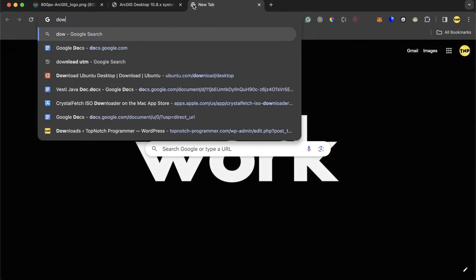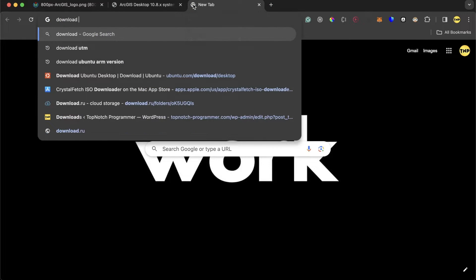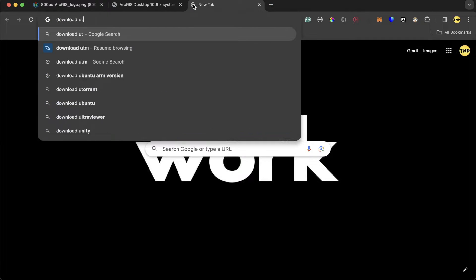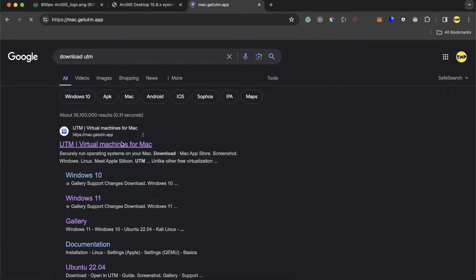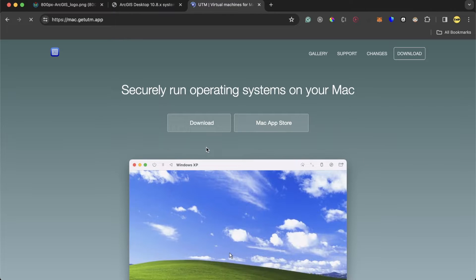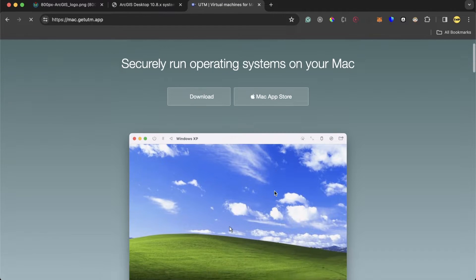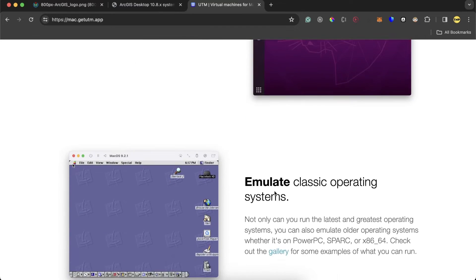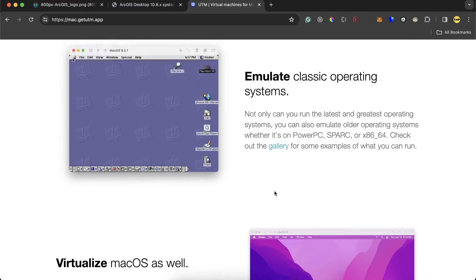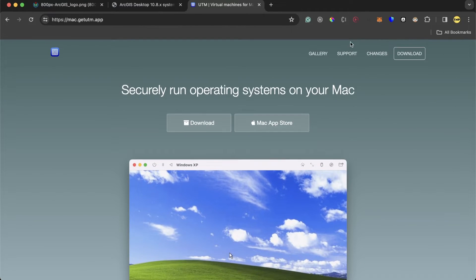What we do, we just go ahead and download and install UTM. This is the virtual machine software that can create different virtual machines and can install any version of operating system. In this case, we need Windows.